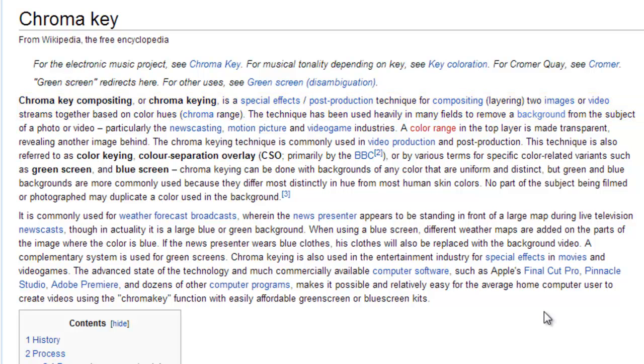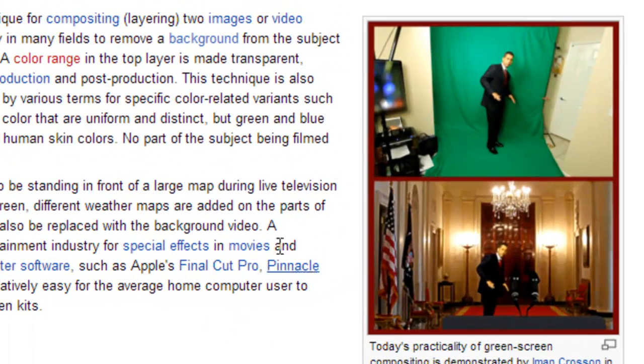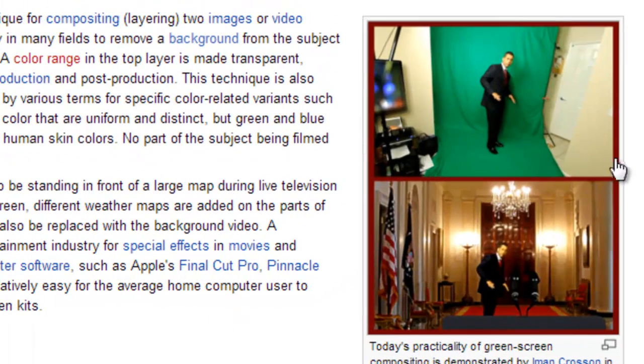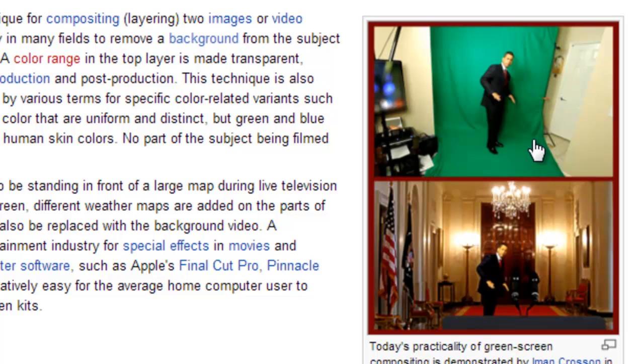So the idea is to remove the background of one photo and superimpose it with another one. As you can see here in the top photo a man is standing in front of a green screen.